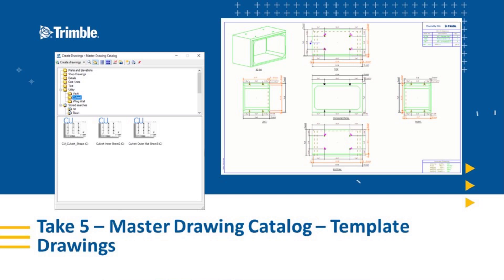Hello and welcome to another Tekla Structures Take 5 video. My name is John Recknagel, Precast Application Specialist, and in today's video we're going to be discussing the Master Drawing Catalog and how to create